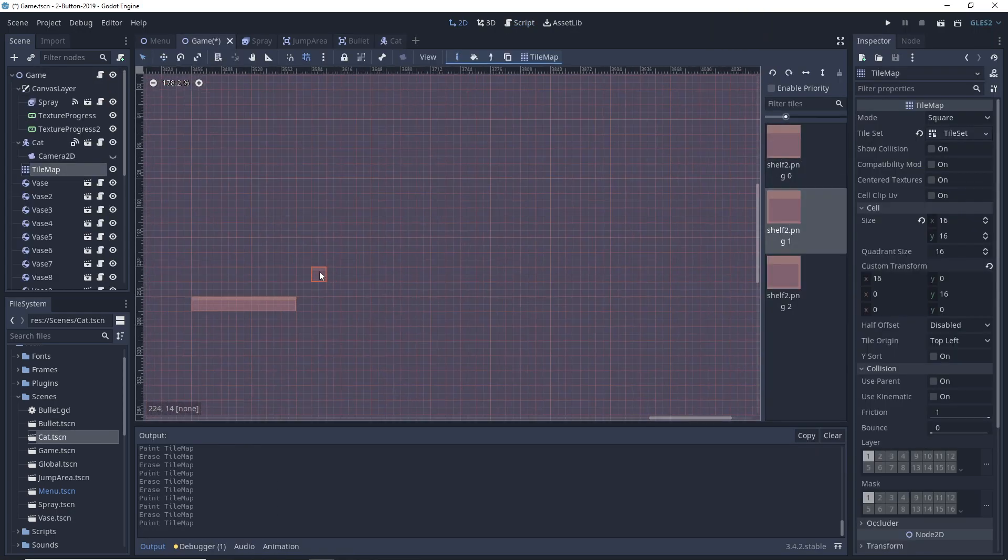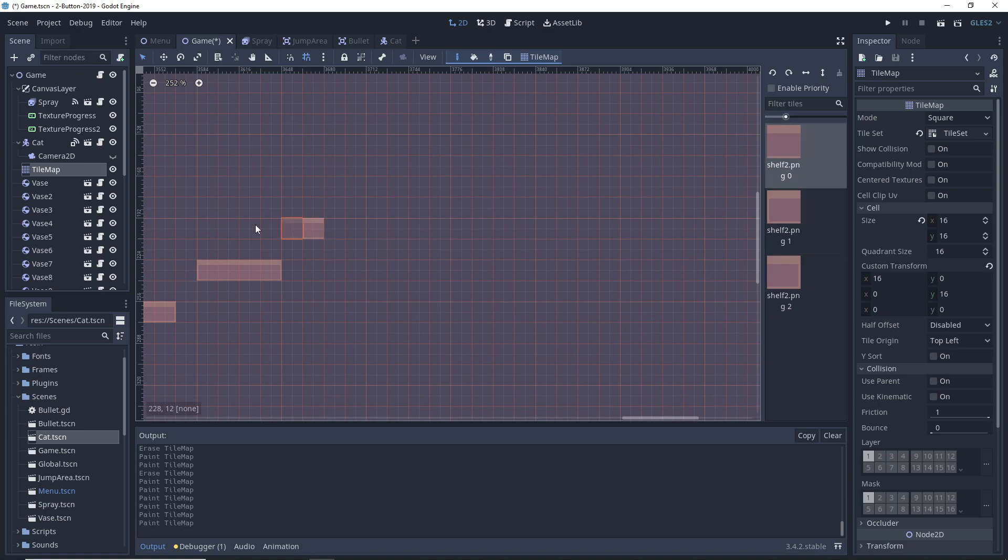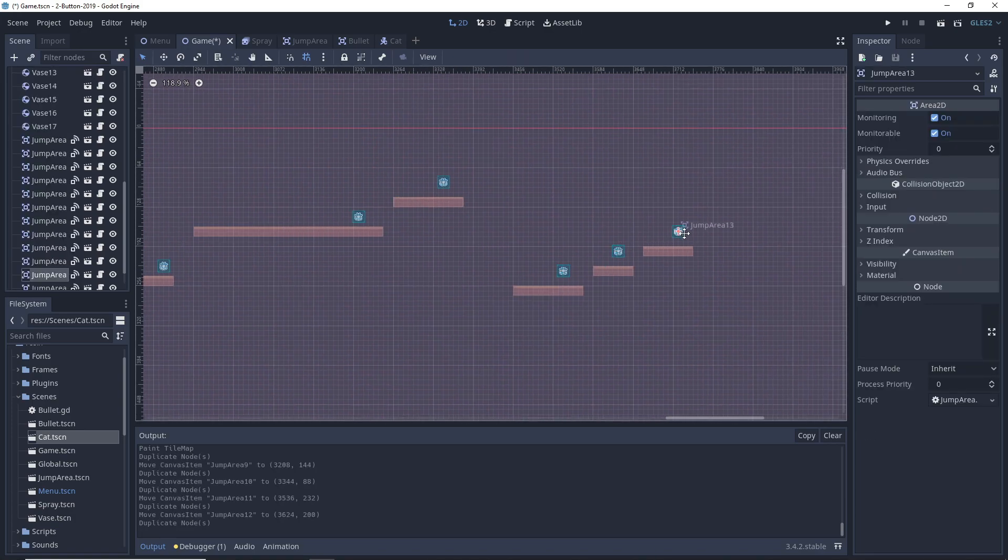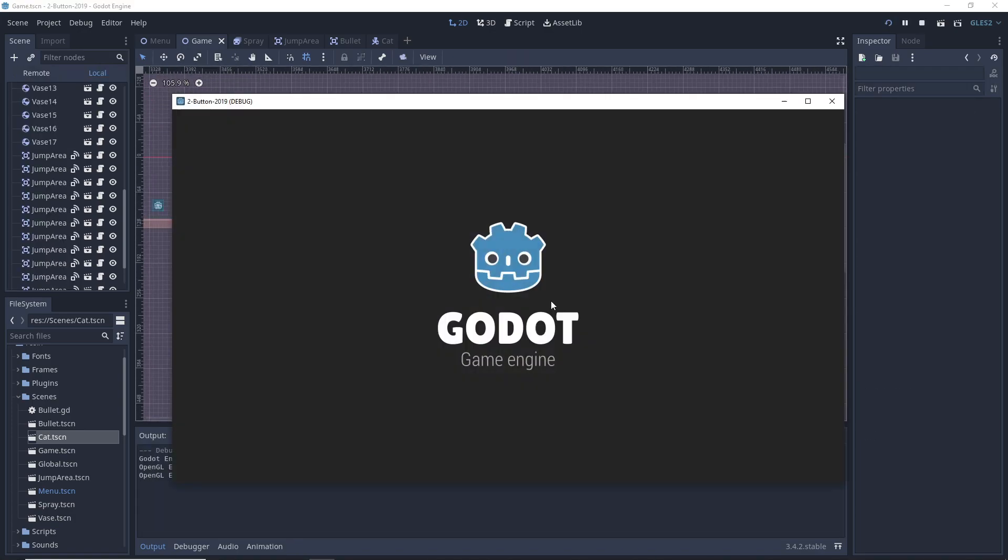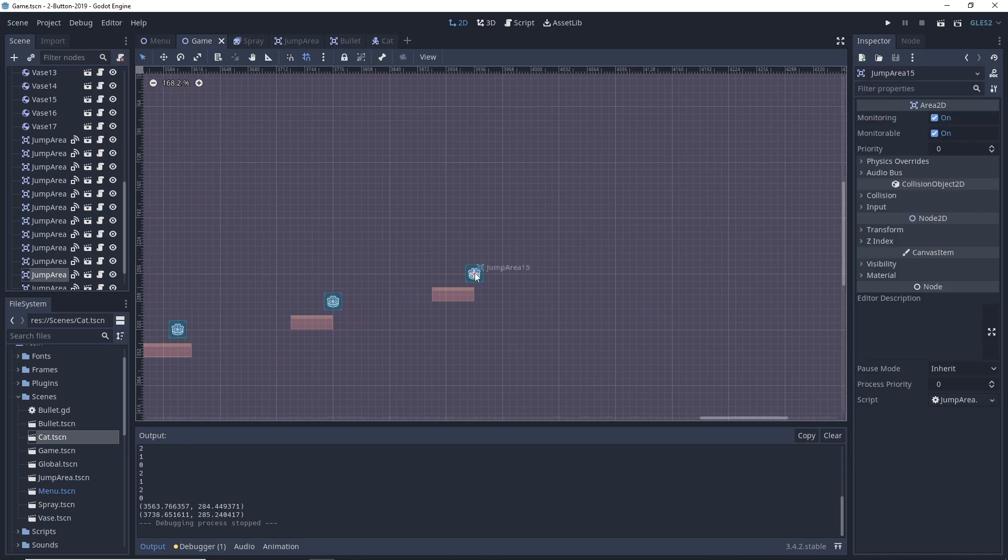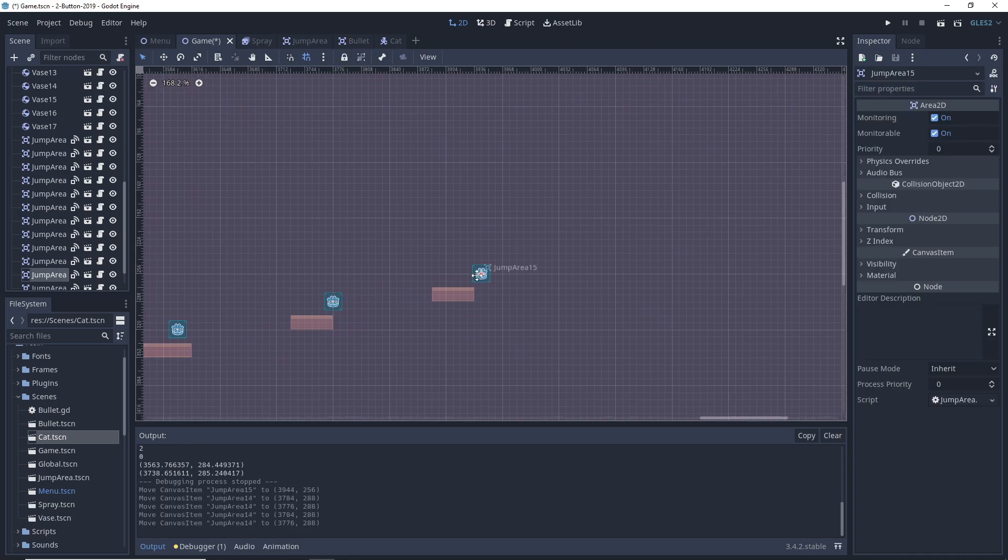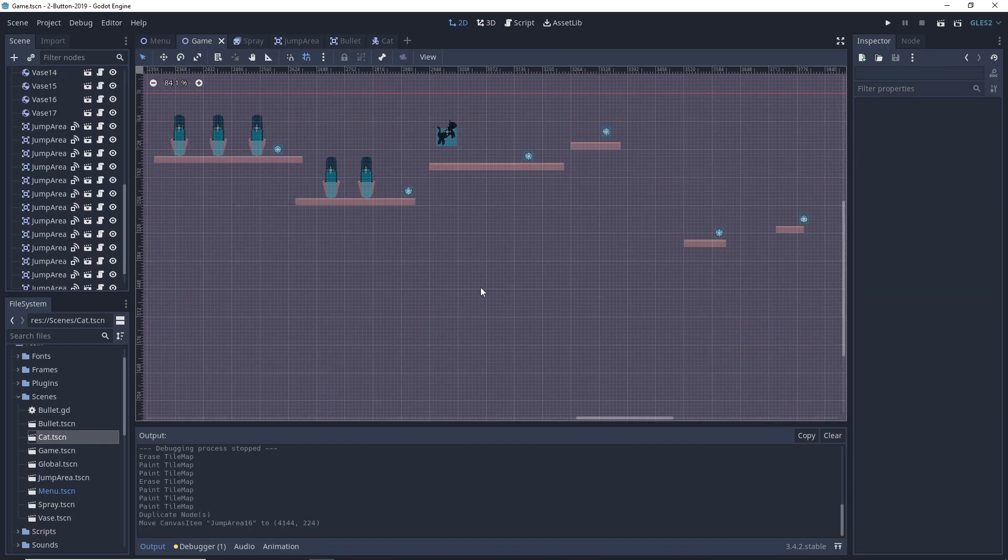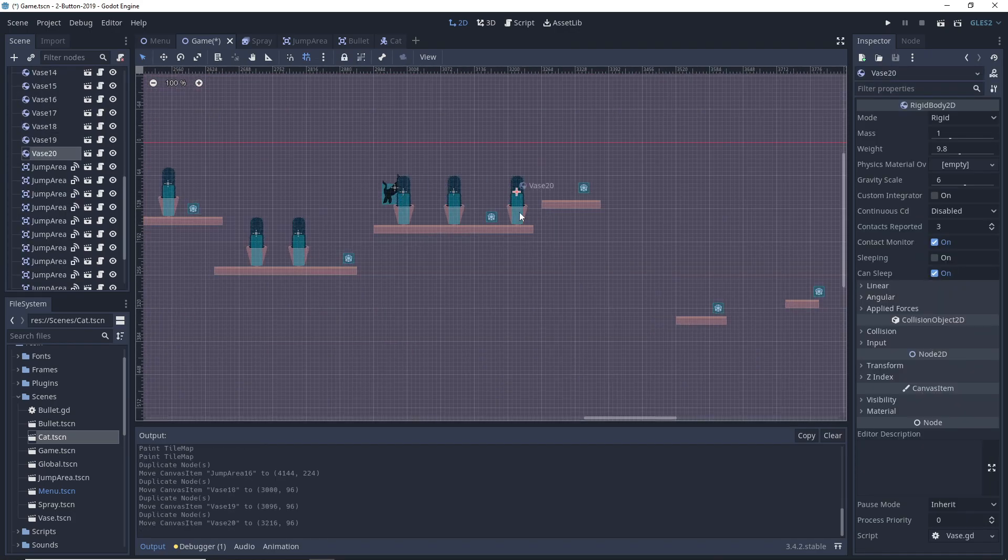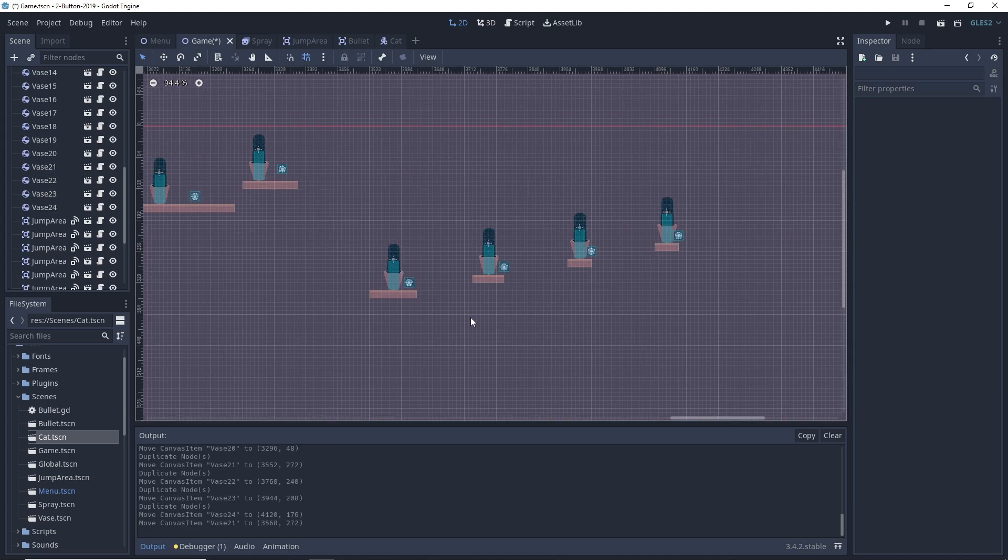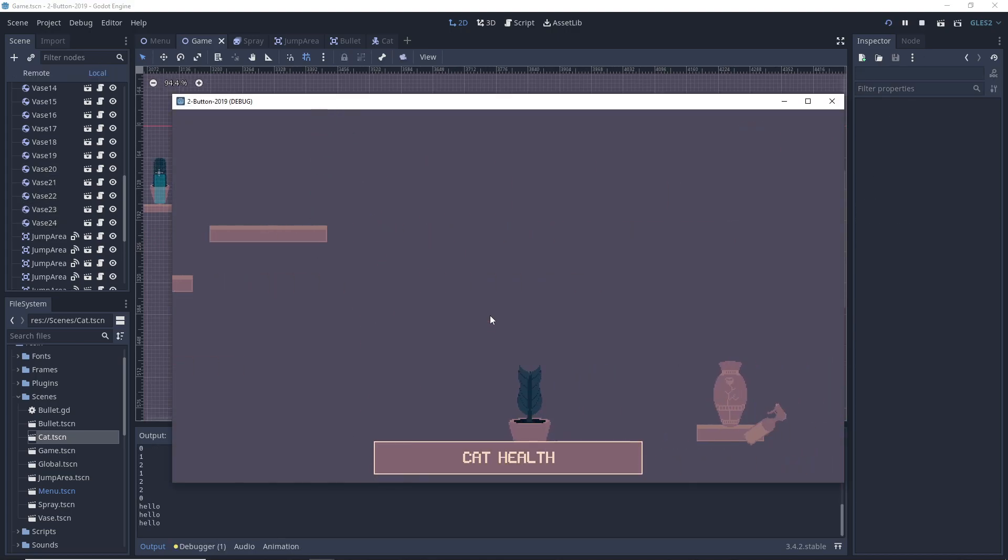Next question was, was I ready to do some level design? The answer is probably not, but I powered through that one as well. Those little Godot icons are actually jump triggers that turn invisible once the game starts.